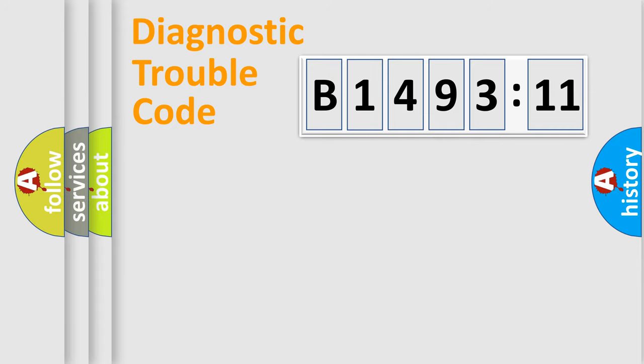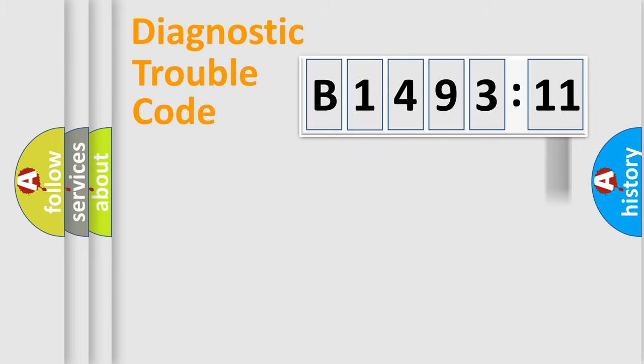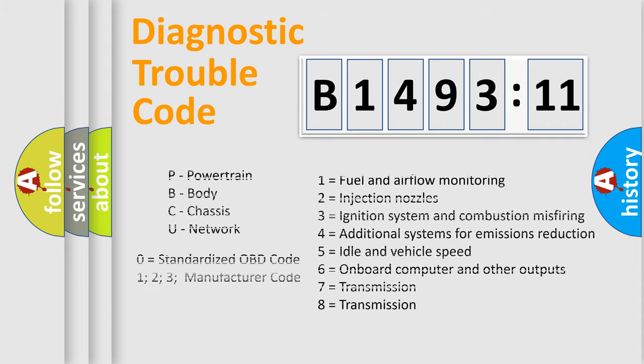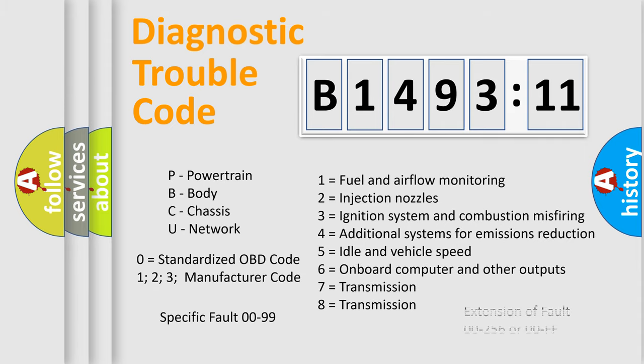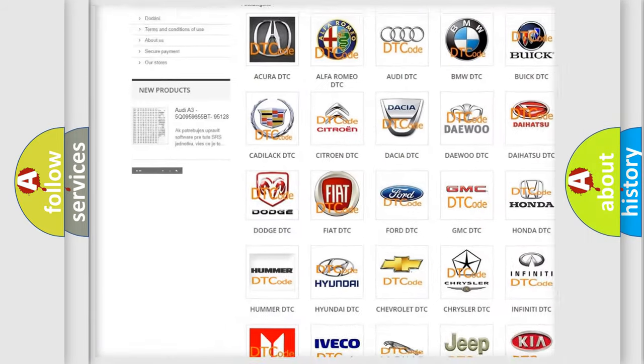Only the last two characters define the specific fault of the group. The add-on to the error code serves to specify the status in more detail, for example, a short to the ground. Let's not forget that such a division is valid only if the second character code is expressed by the number zero.